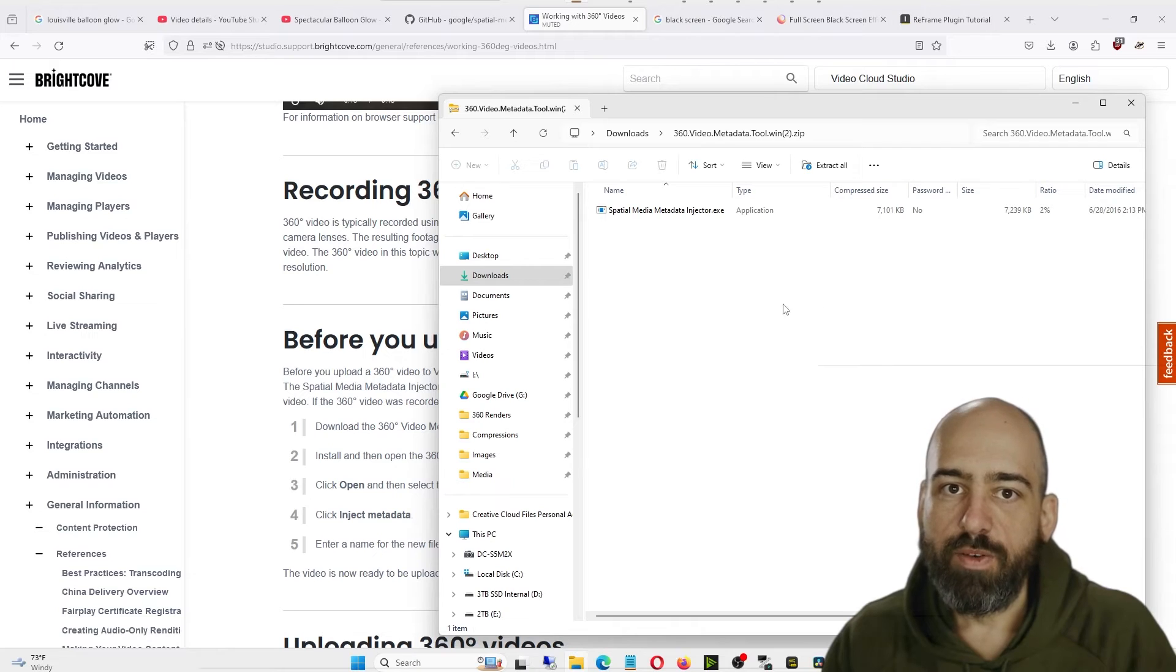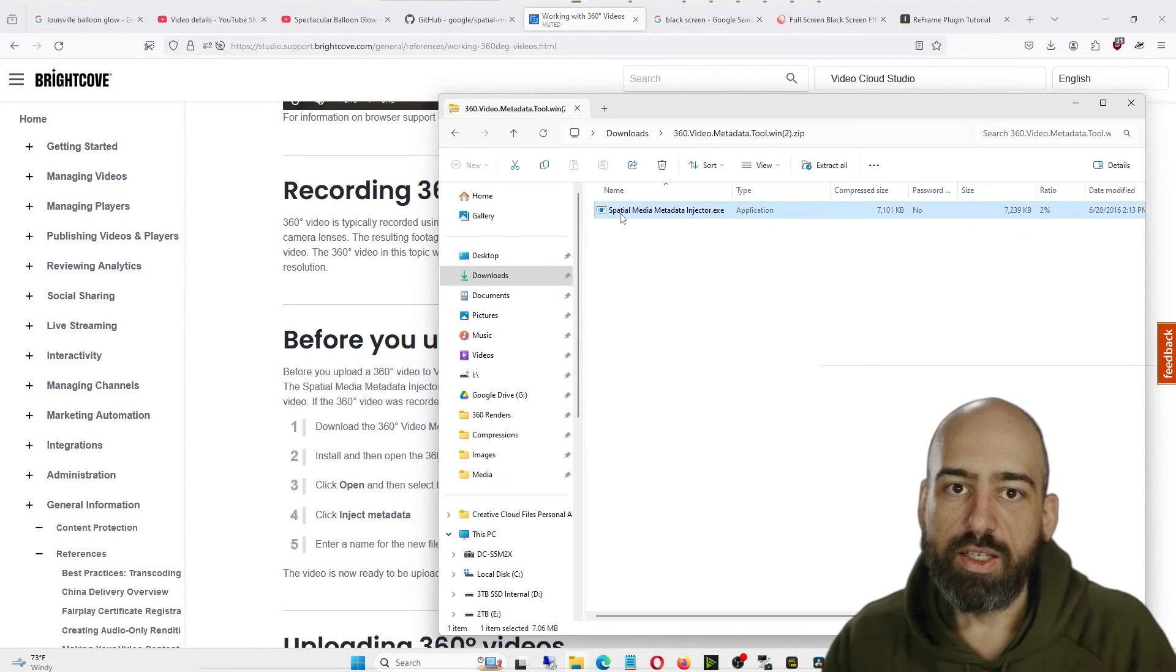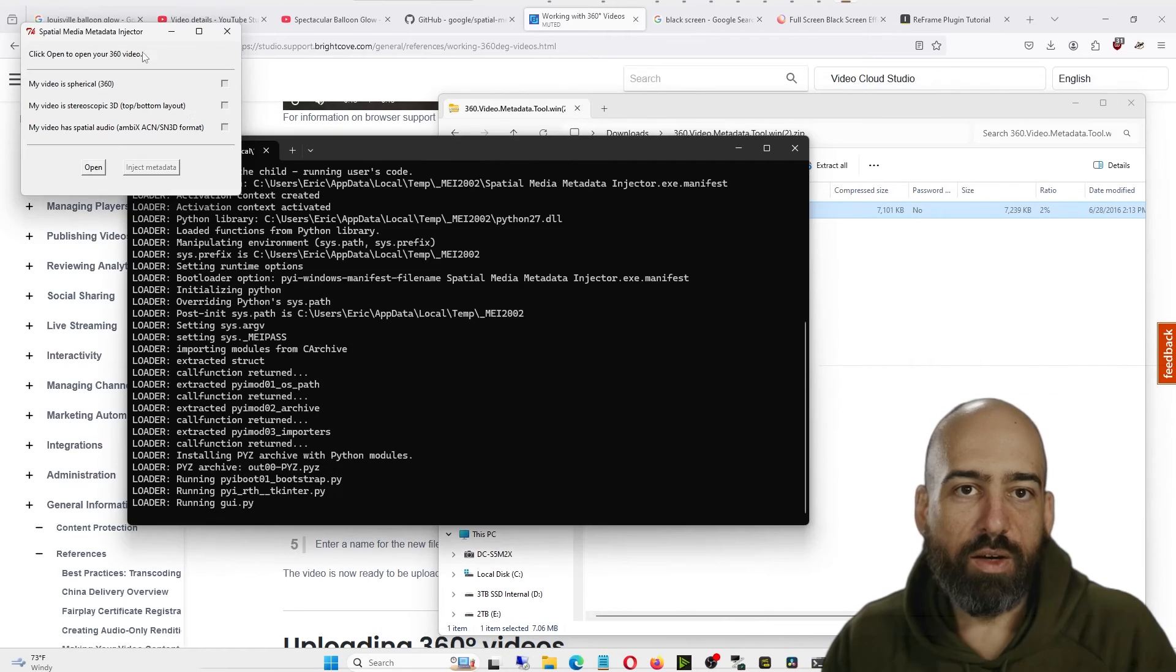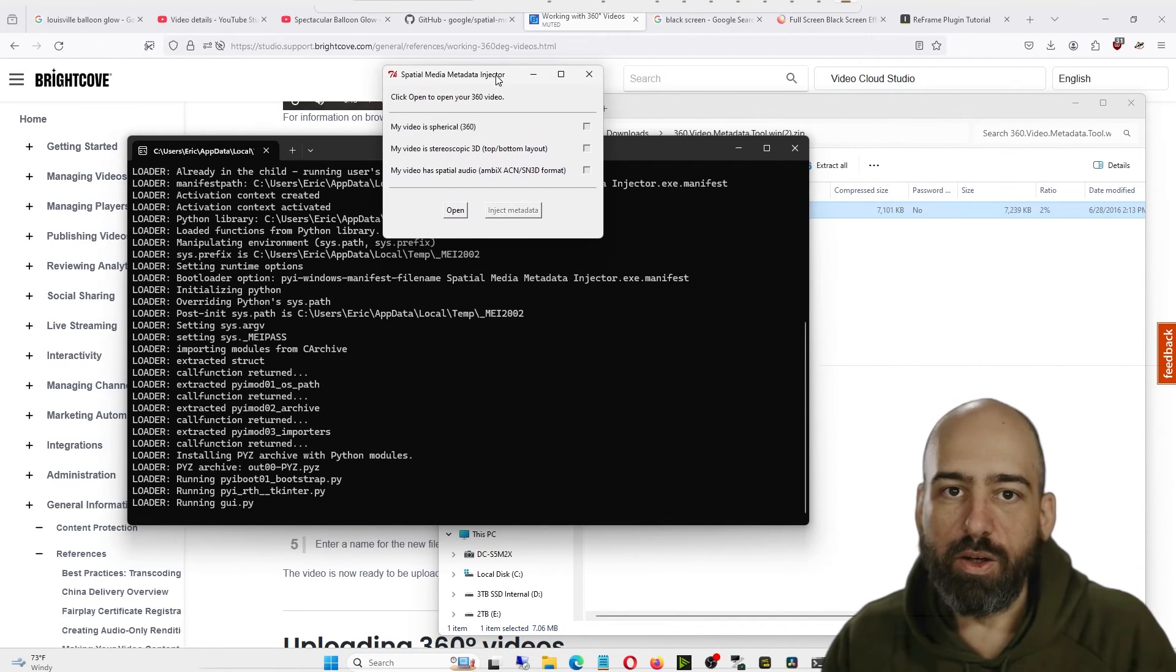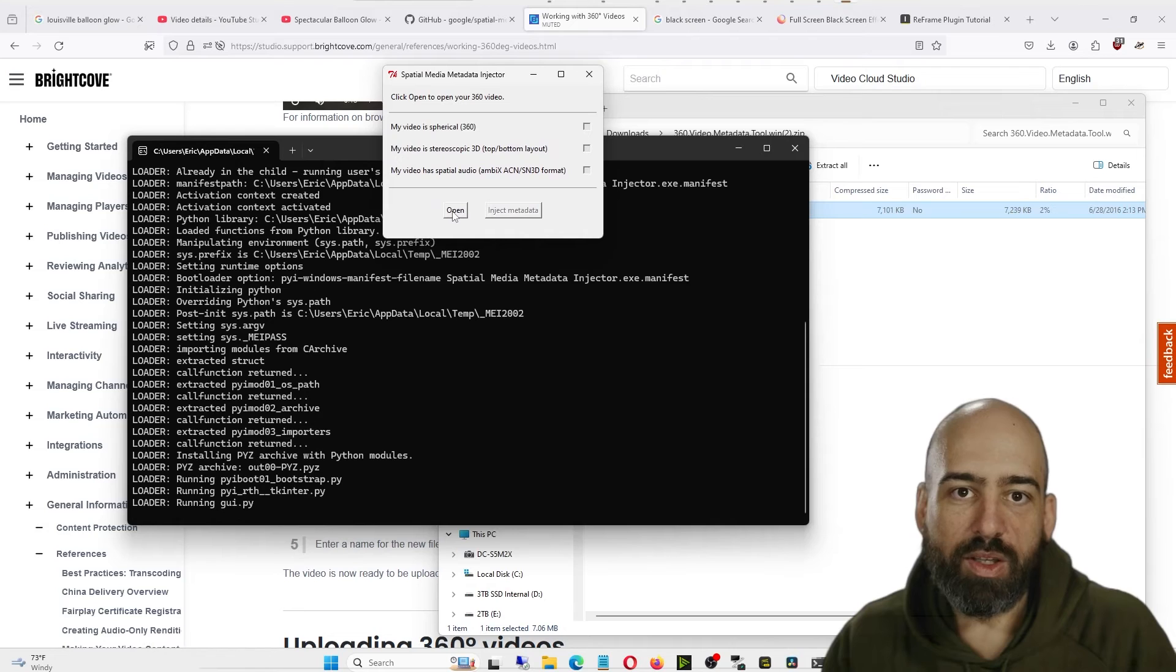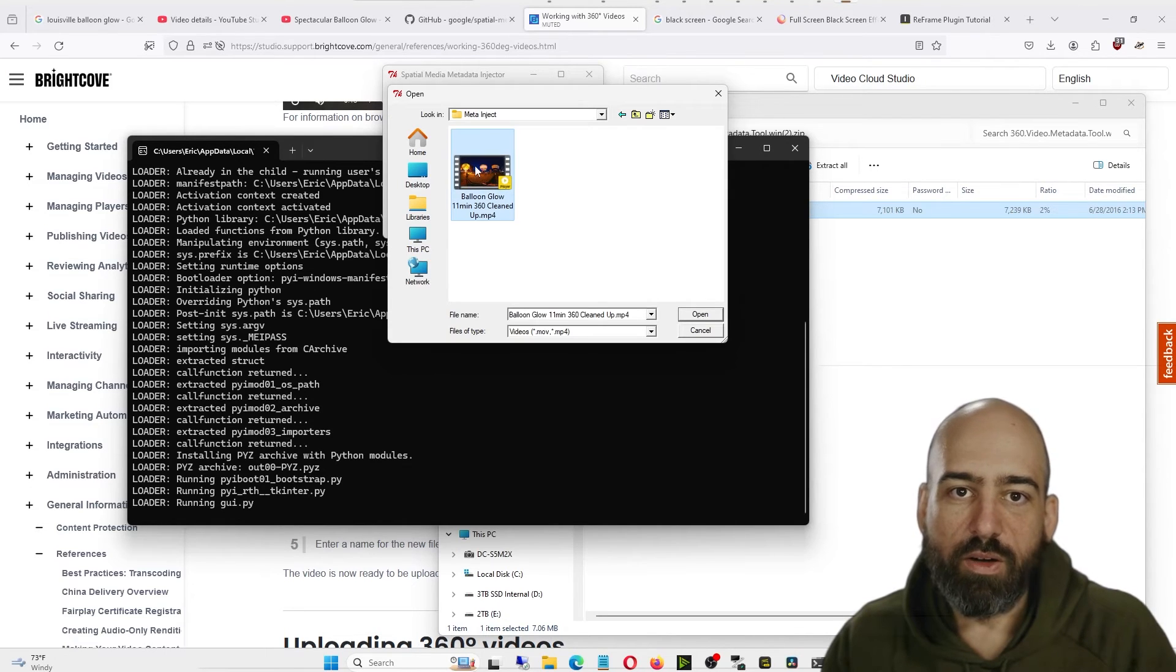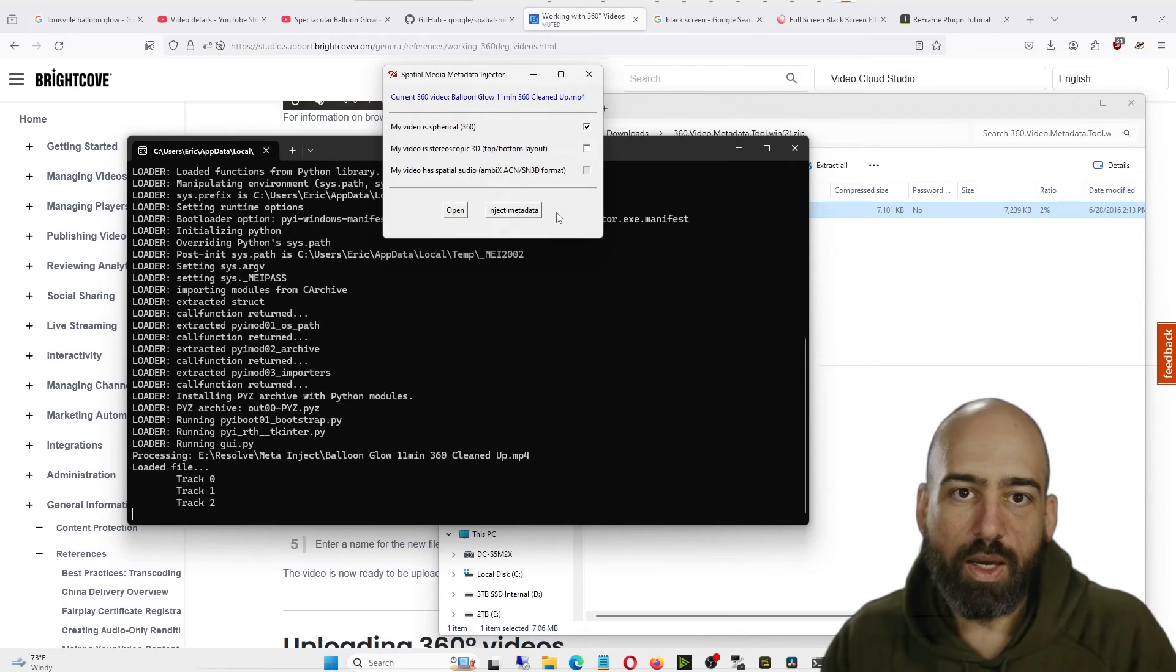Then you go into your Downloads folder, double-click the zip file, and then you'll see an EXE file if you're on Windows. Double-click the EXE file. You have a little box that pops up, so go ahead and click on the box. You'll see an option for Open at the bottom of it. Click Open, navigate to wherever your video is exported, and then click Open.